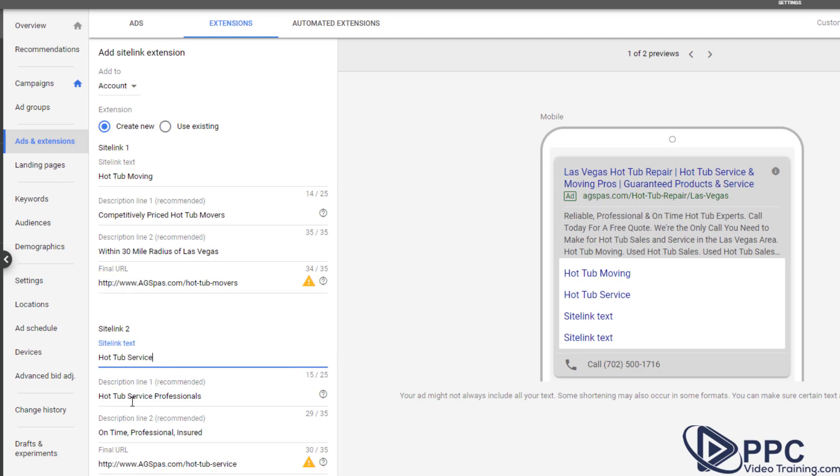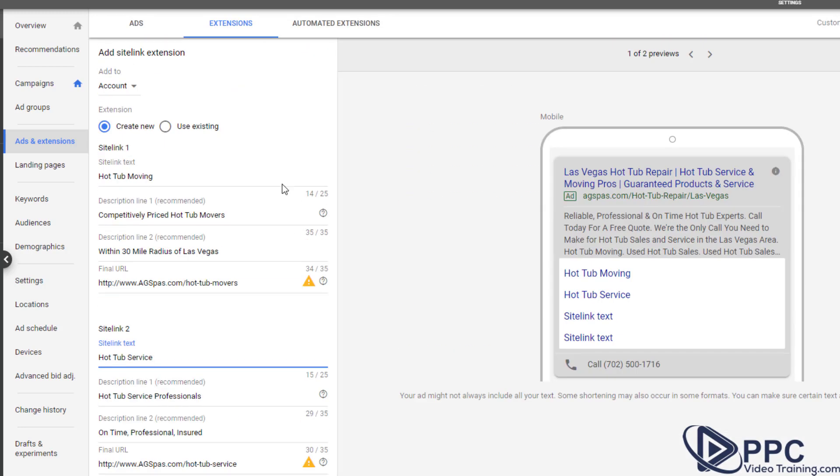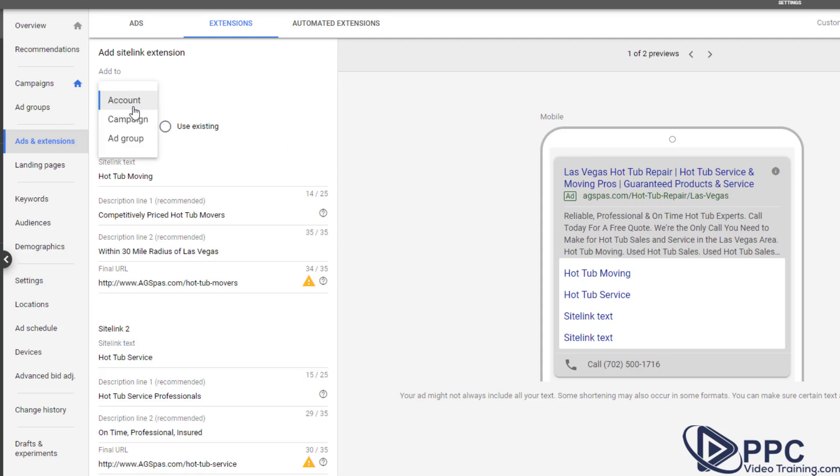Here's one for hot tub service, hot tub service professionals, on time professional and insured, and the URL. And you can do up to four of those. Now you can add more of them, and what Google will do is they will basically swap them out and show the ones that they think are going to perform best. But the most you can show at one time is four. And you also want to make sure you add them to your account or your campaign or your ad group depending on where you're adding those to. But it just defaults to account and that's fine.